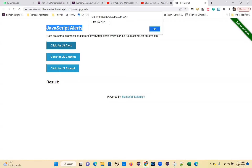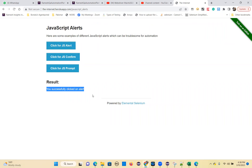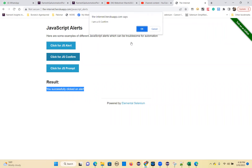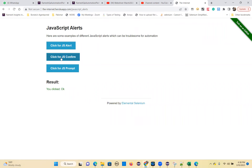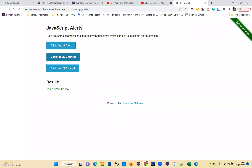You need to switch to this alert dialog, then handle this OK button, and you want to get the text. Then you have to verify this message also - both you have to do. Then click on JS - this is also the same. If you click OK, you get that result. If you click cancel, you click cancel - like this it will vary.